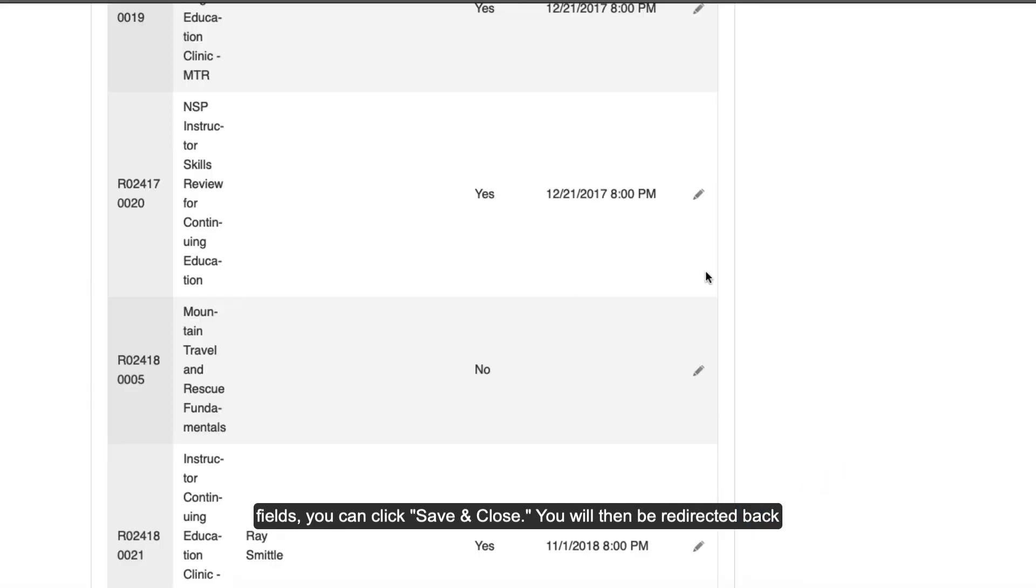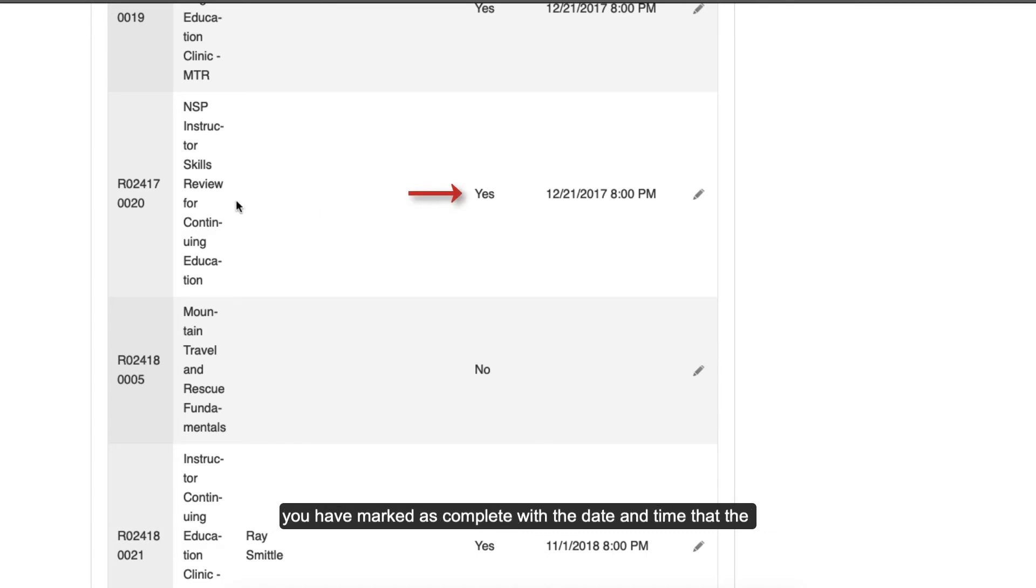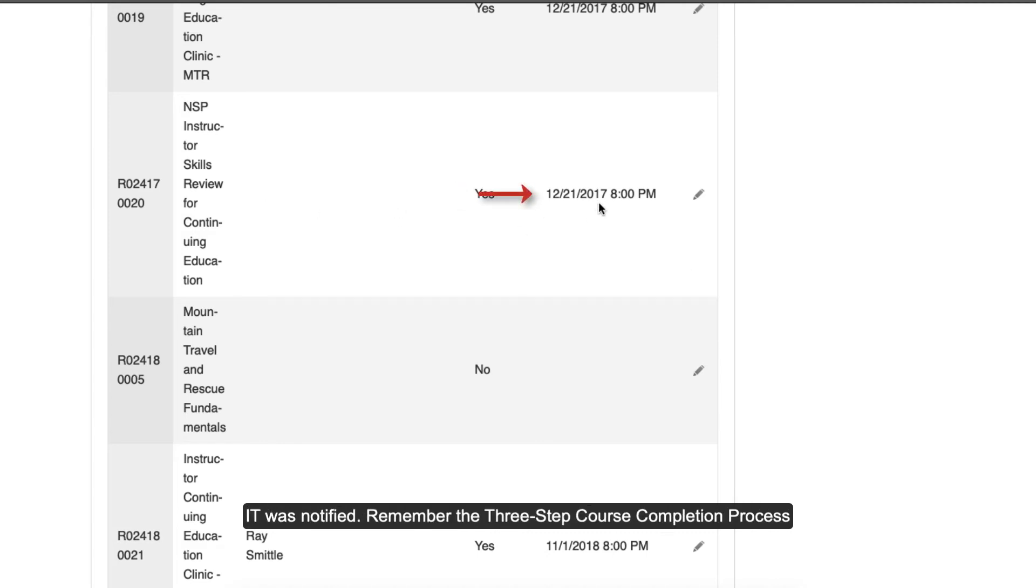You will then be redirected back to the Mark Course Complete tab and you will see the courses that you have marked as complete with the date and time that the IT was notified.